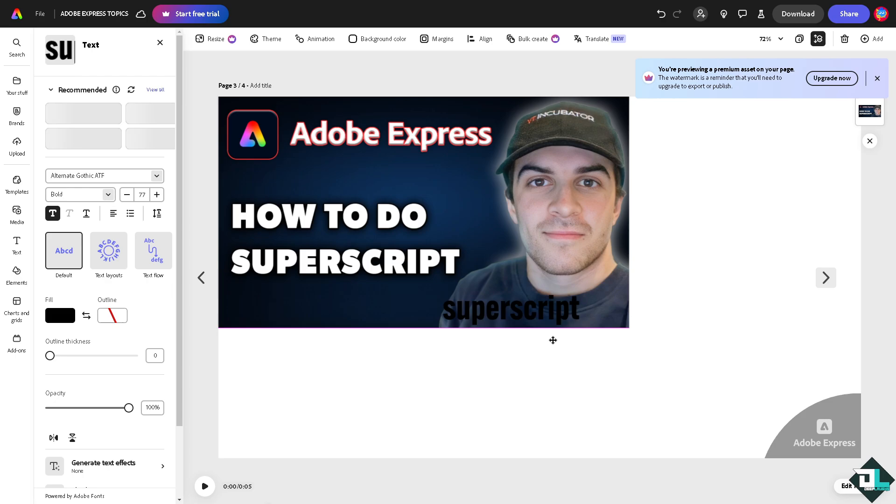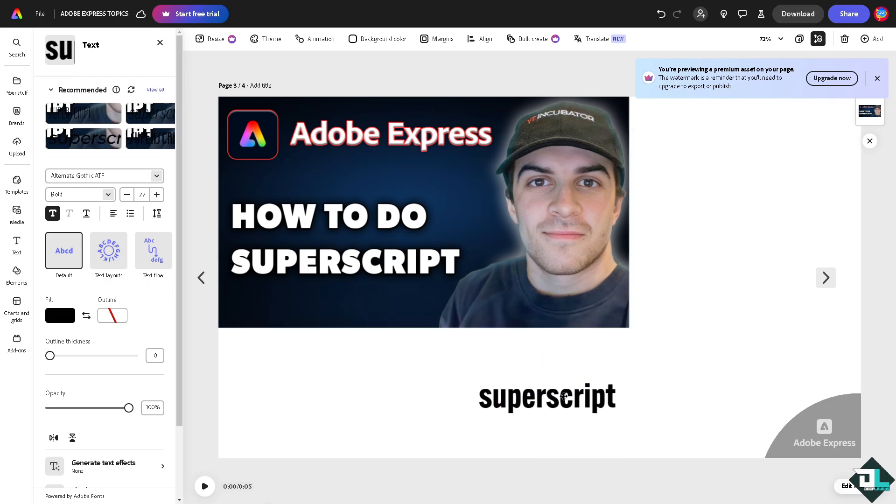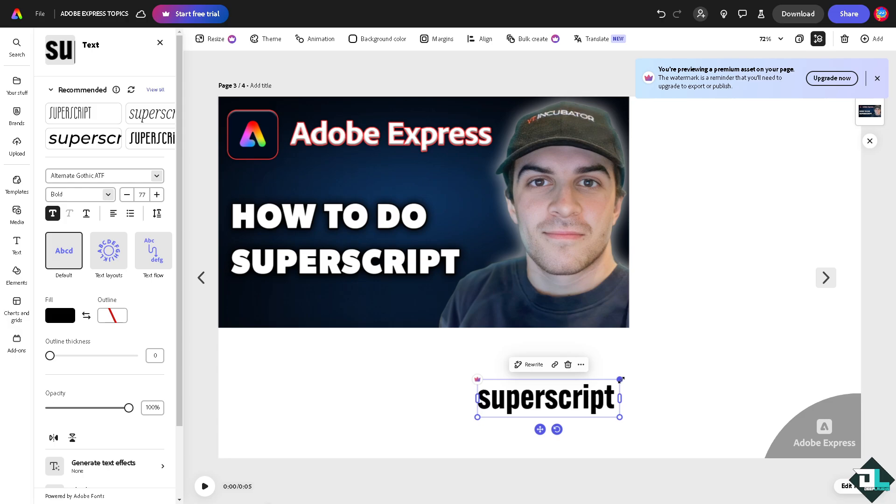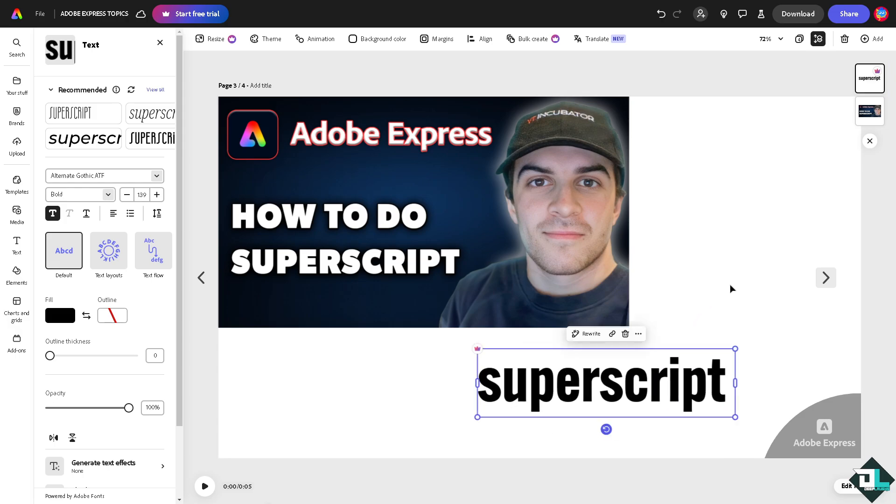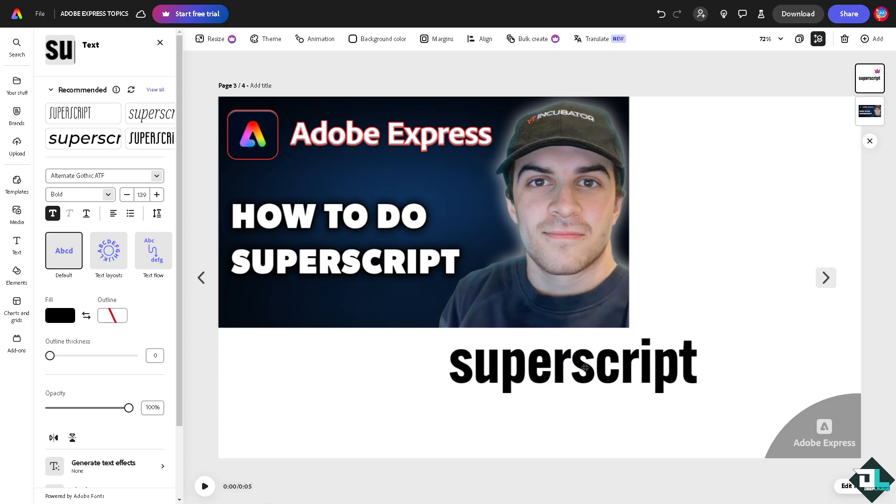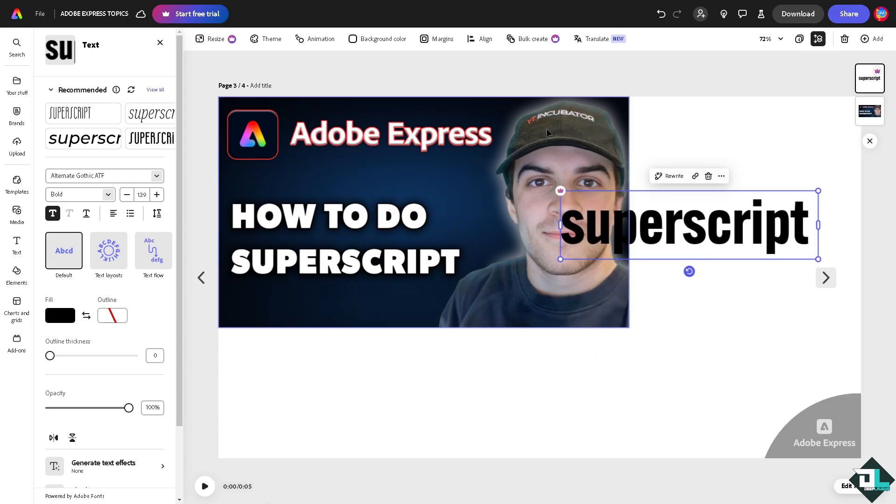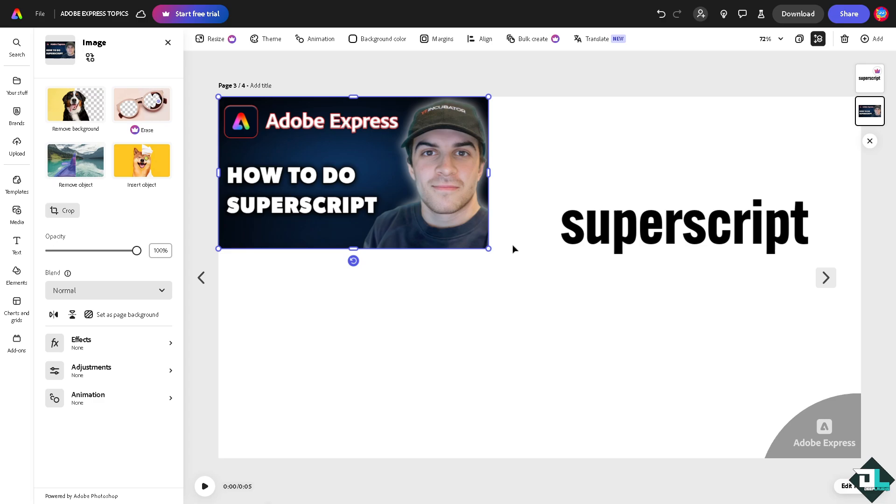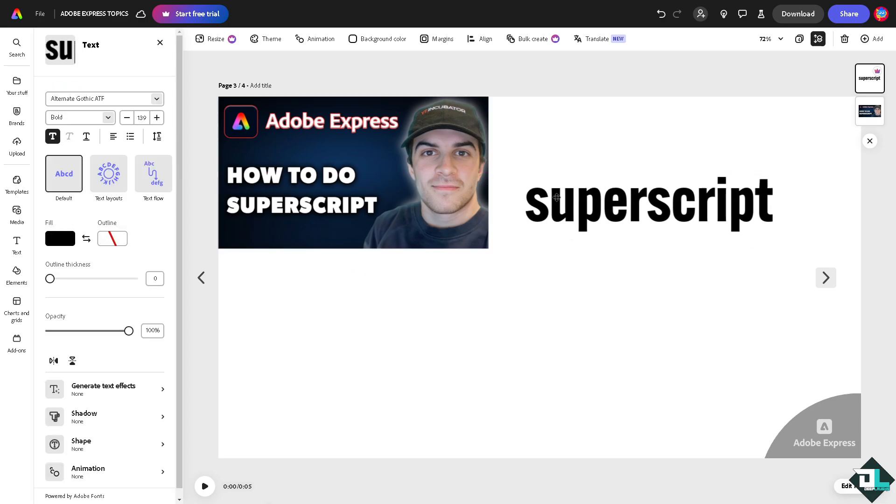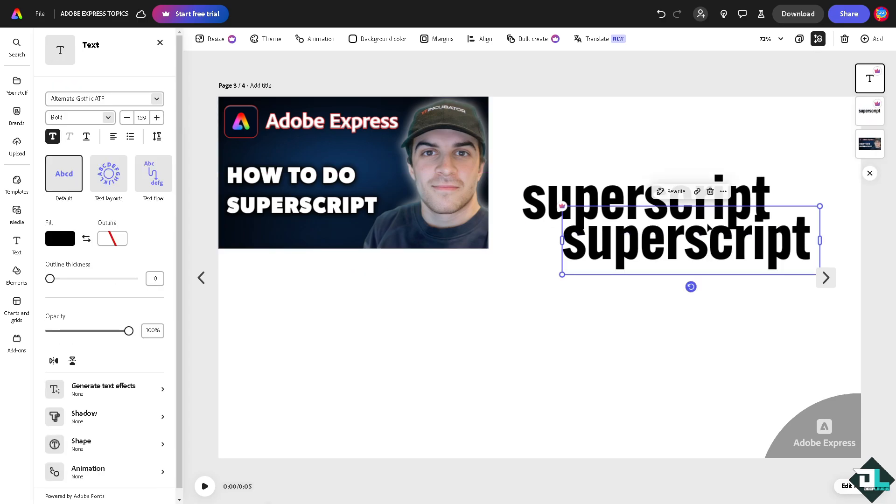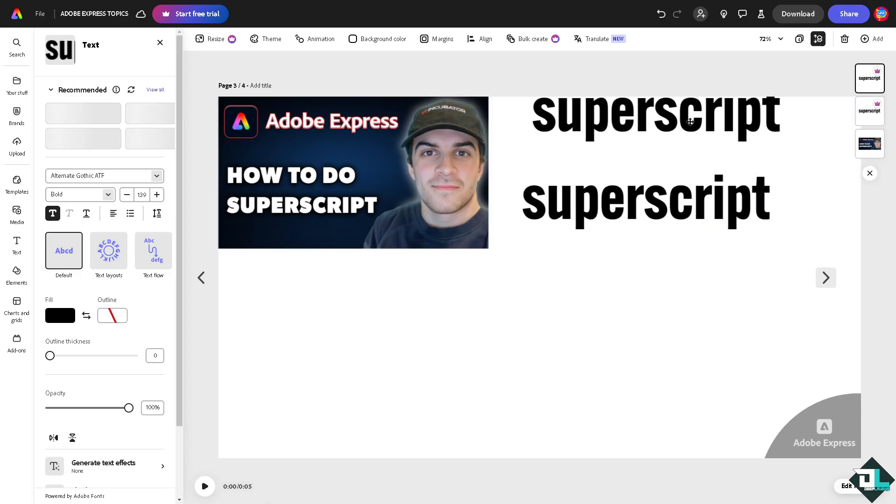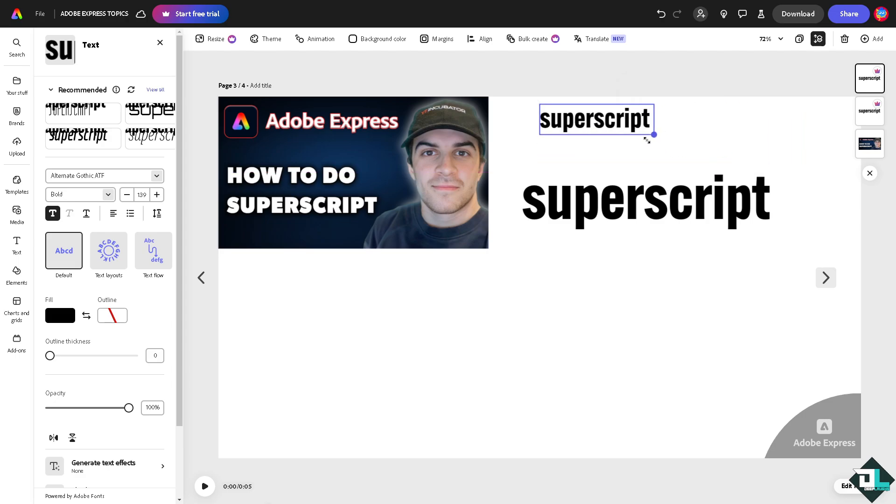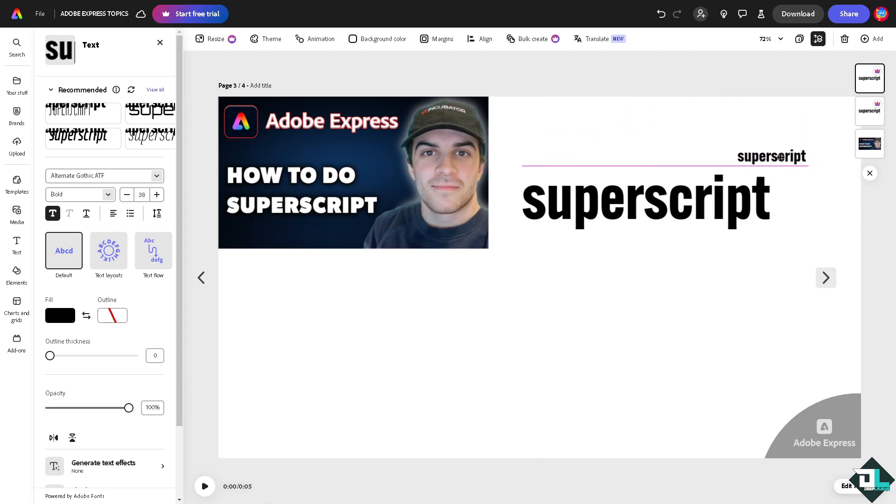So for example, this one right here, if you want to add a superscript, I'm going to make it a little bit bigger, maybe this size. All I have to do is copy the first text right here and make it smaller, just like that.